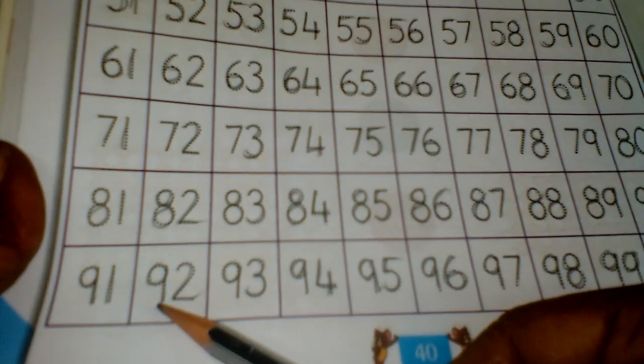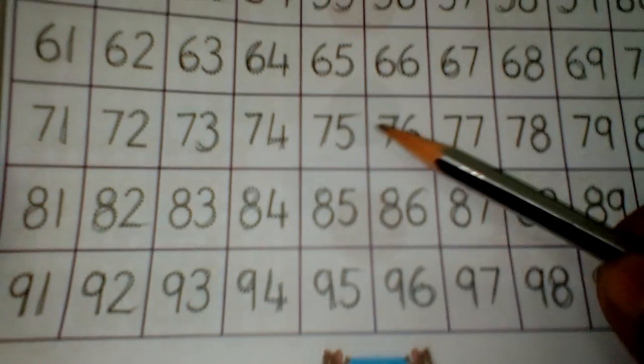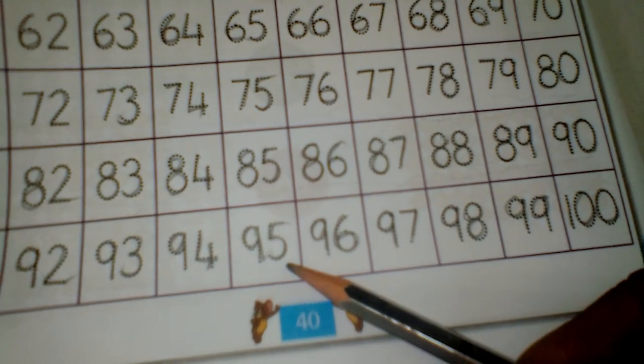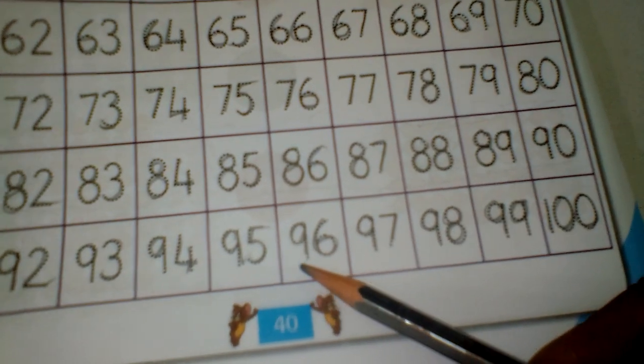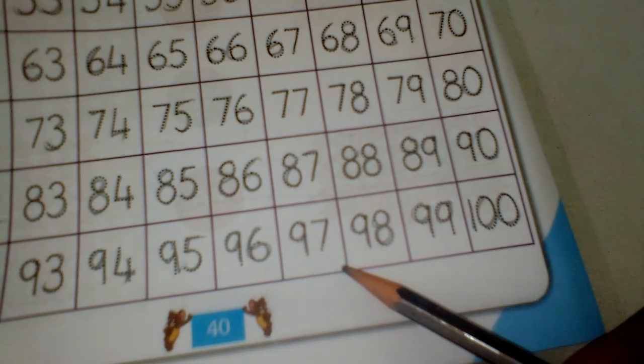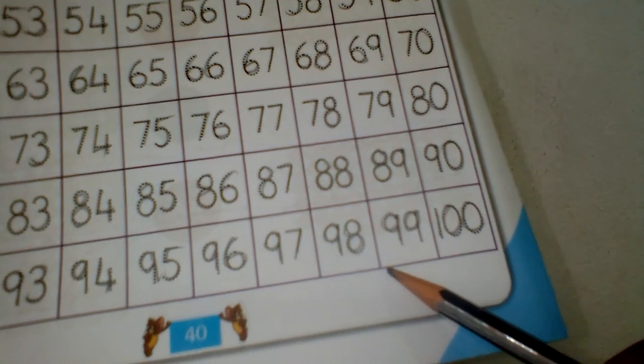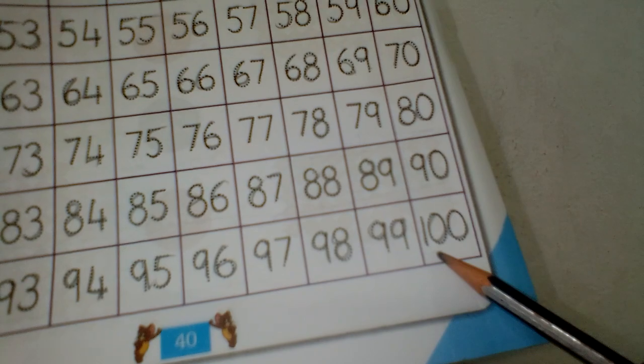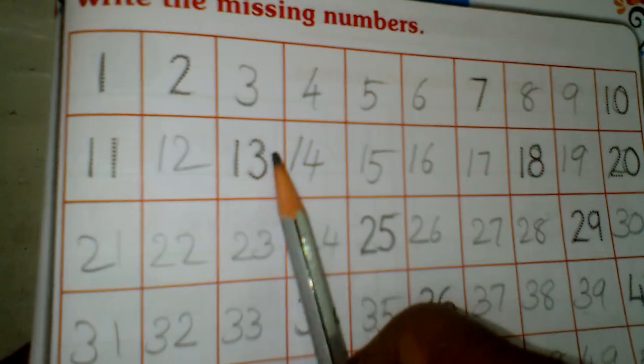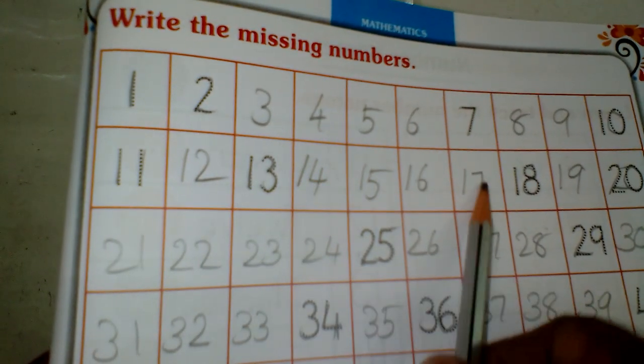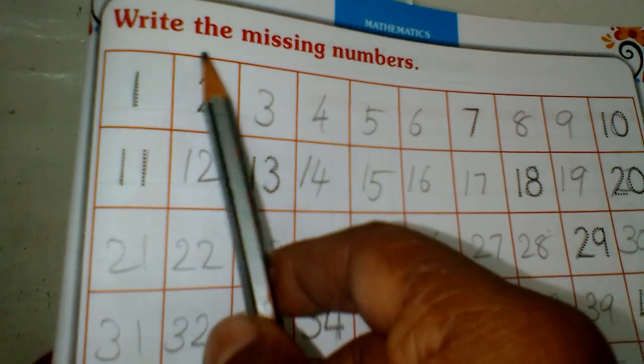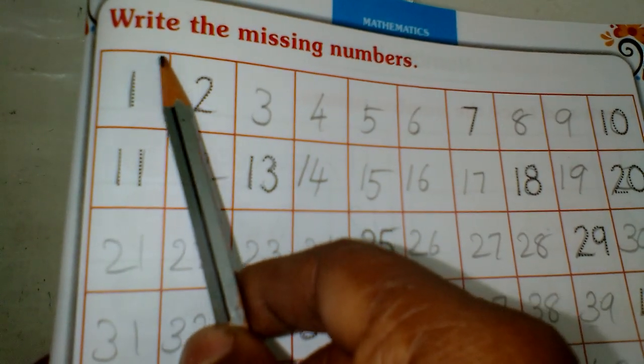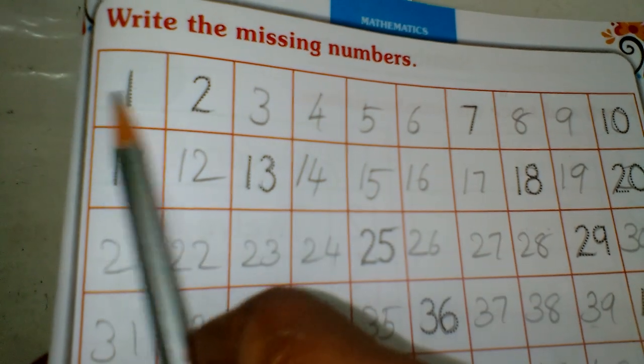92, 93, 94, 95, 96, 97, 98, 99, 100. All of you study well after taking estimates and fill in the missing numbers. Write the missing numbers.